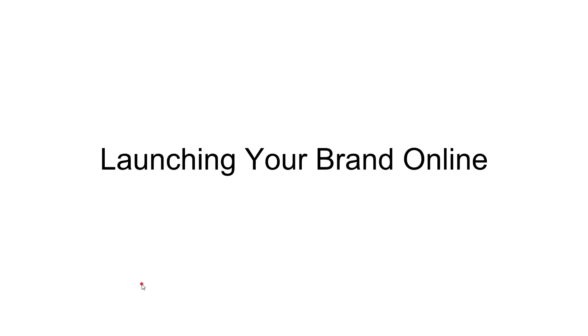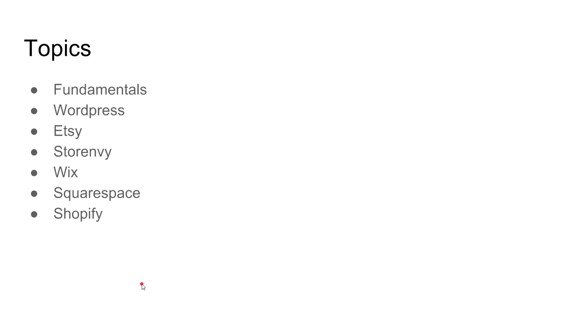We're gonna cover WordPress, Etsy, Storenvy, Wix, Squarespace, and Shopify. Before you start looking at it thinking that's a lot to cover, I'm literally gonna touch base on some of these and give you guys a direction that you need to take. A lot of times when you're looking to launch, you really overanalyze the situation, so I'm gonna make it very straightforward and easy for you to make your decision.